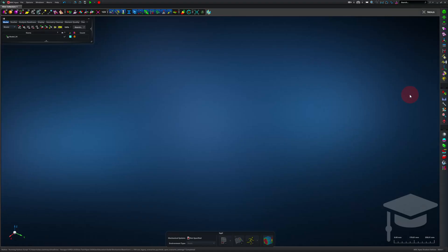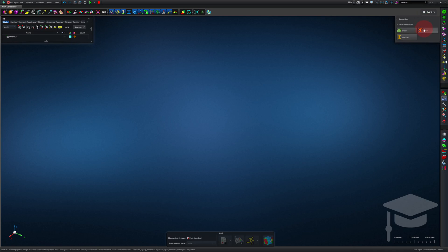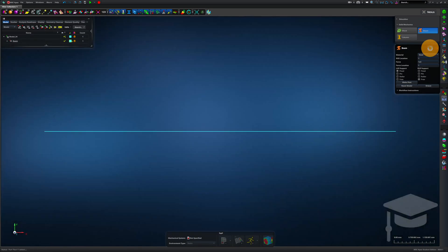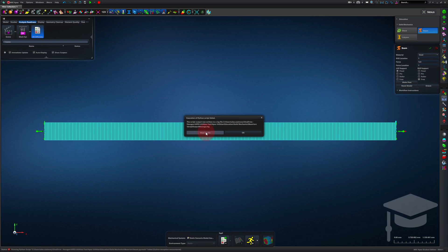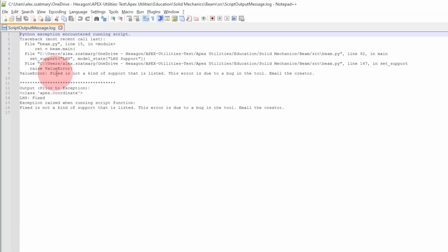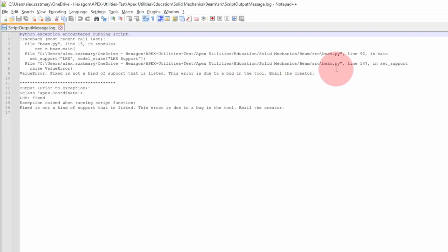To demonstrate using VS Code to debug an Apex custom tool, I put another bug in the Beam custom tool in the backend code. I'm going to Education Beam, and I'll click the green Apply check mark. Oh no, the Python script didn't execute all the way. What's the problem? I'll view the log file. Fixed is not a kind of support that is listed. This error is due to a bug in the tool. Email the creator. Well, that's me. Gosh, I've got to figure this out.